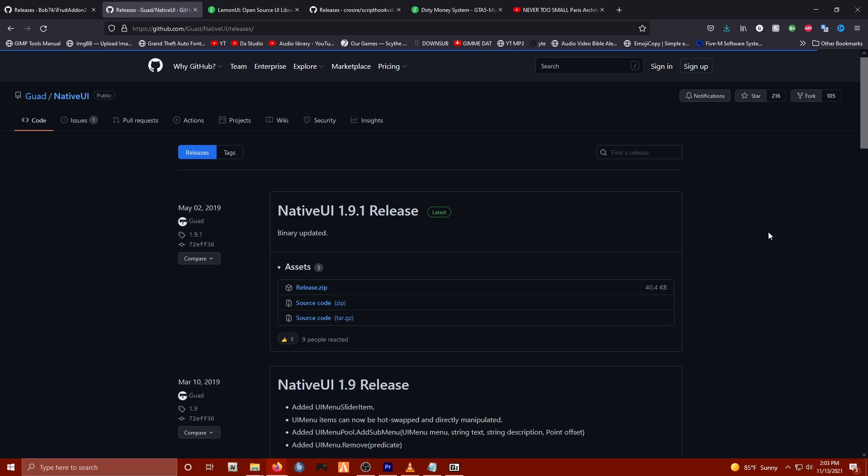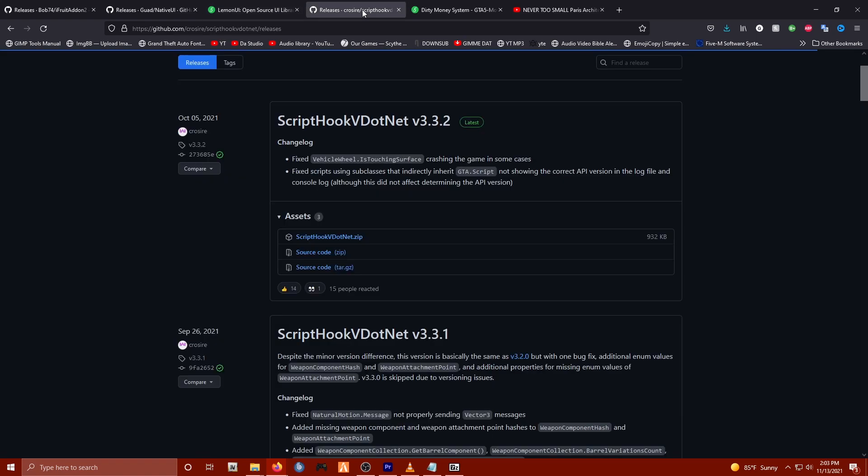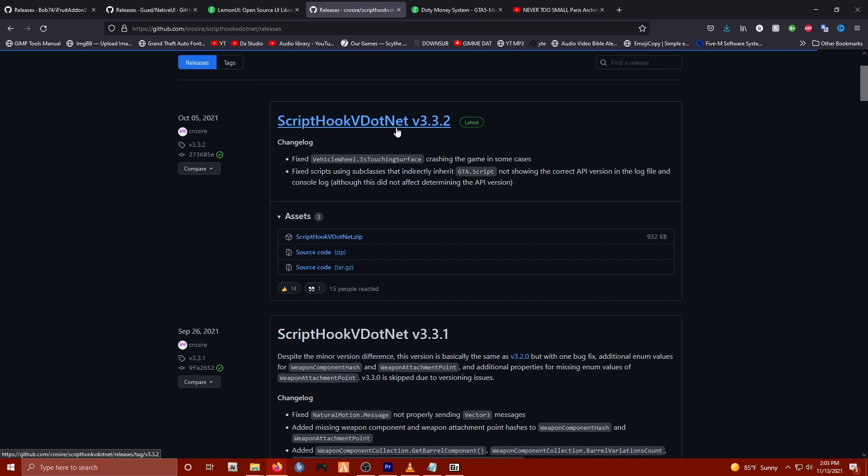Next is Lemon UI, a new UI library that a lot of mods are starting to use nowadays. All the links are of course down in the description. And if you didn't know, Script Hook V.NET has updated on October 5th of this year, 2021, so go ahead and download that too if you haven't, because some mods have been using this updated version now.